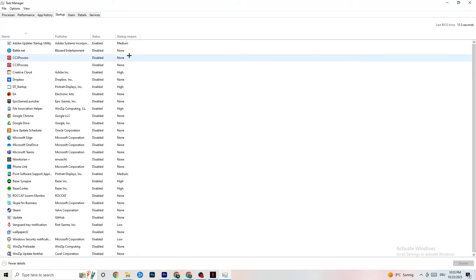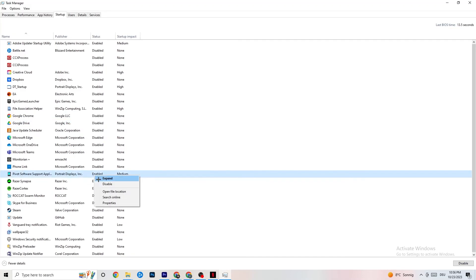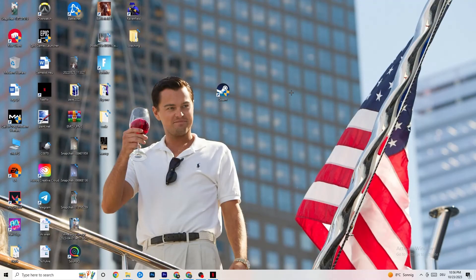In Task Manager, click on the Startup tab. Many apps automatically start with your PC and run in the background, which reduces performance. Click on every app you don't want running in the background, right-click it, and select Disable. Do this for every app you don't need at startup to reduce CPU and GPU usage. Afterwards you can close Task Manager.